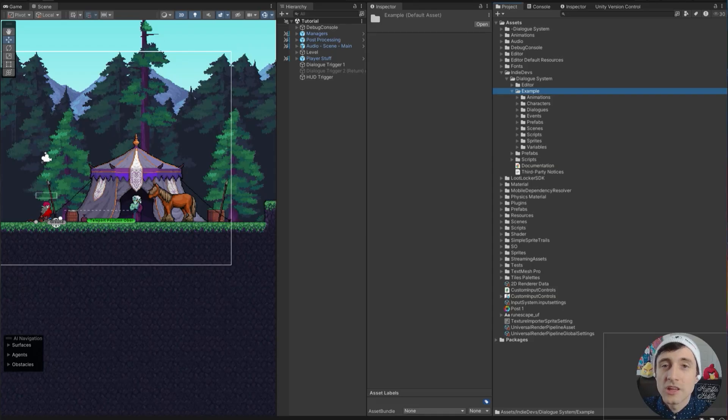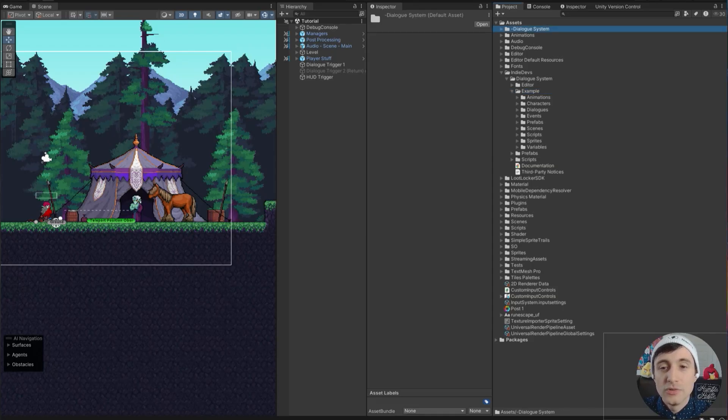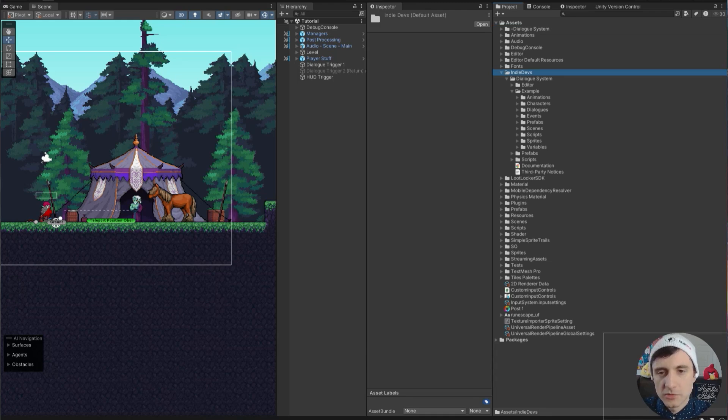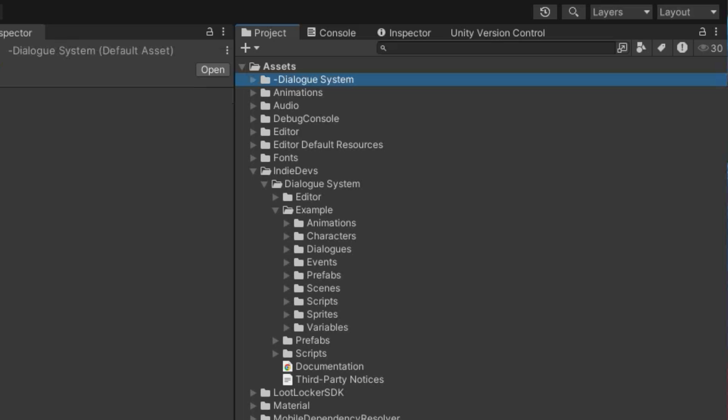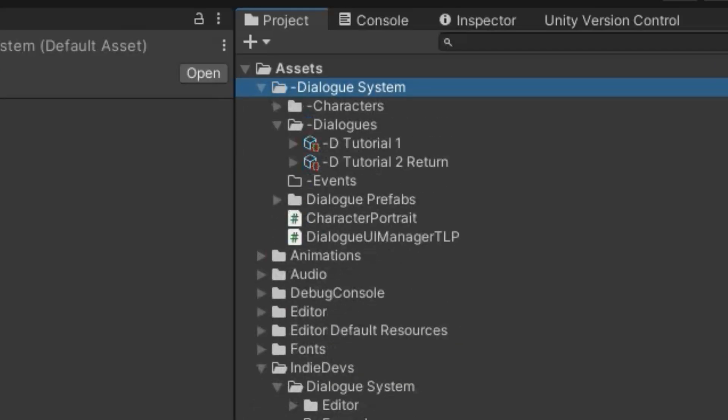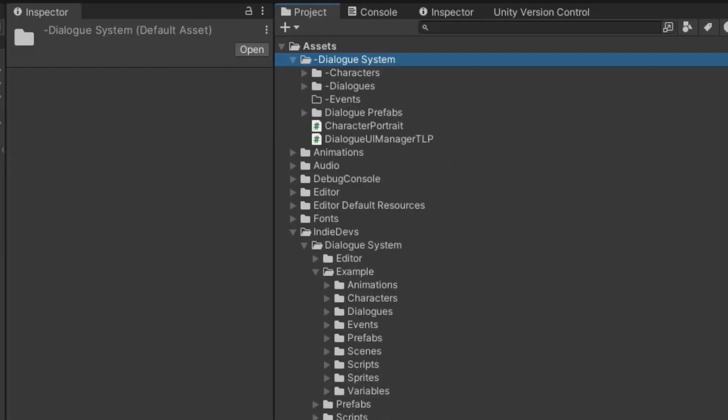To get started, you'll want to create your own folder. Do not add your assets into the IndieDevs folder because if this asset's updated, it could mess with stuff. Create your own folder. I put a dash in front of it so it would pop up at the top of my assets.